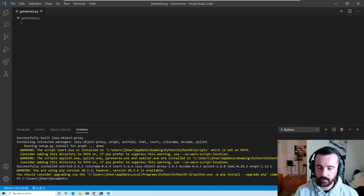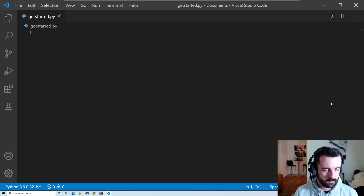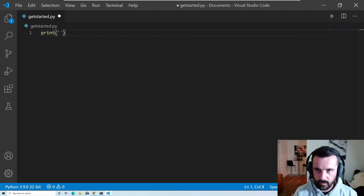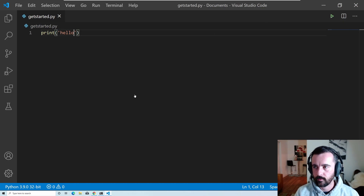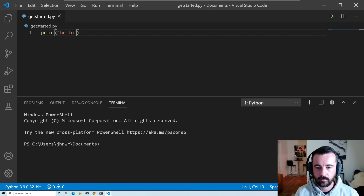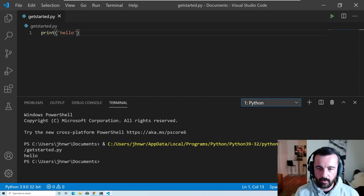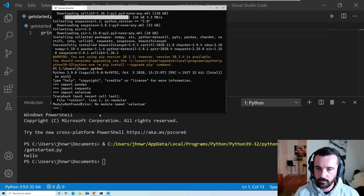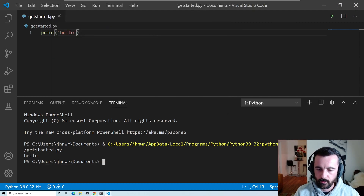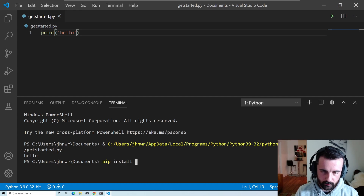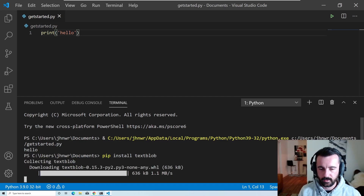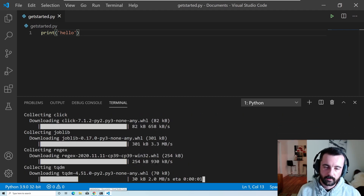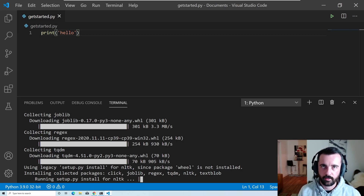We are essentially ready now. I'll clear the terminal and write a simple script — just 'print("hello")' — save it with Ctrl+S, and hit the run button. It pops up the terminal and runs the code. You can also pip install packages directly inside the VS Code terminal. For example, 'pip install textblob' for sentiment analysis works just fine — you can see it says 'downloading' just like in the other terminal.